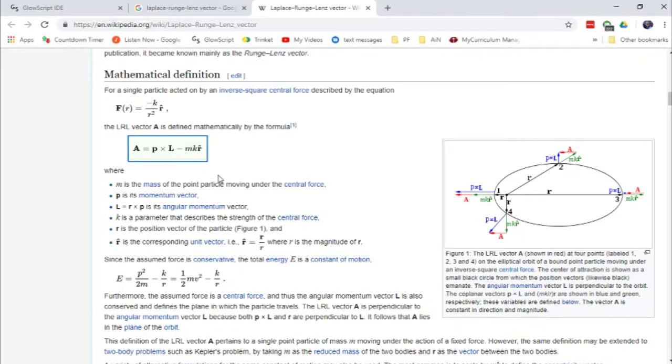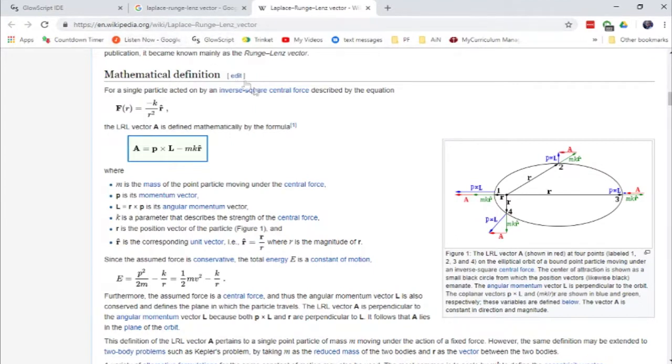There's actually a third quantity that's conserved in planetary motion called the Laplace-Runge-Lenz vector, named after the three folks who developed, discovered this vector, discovered that it was a conserved quantity.